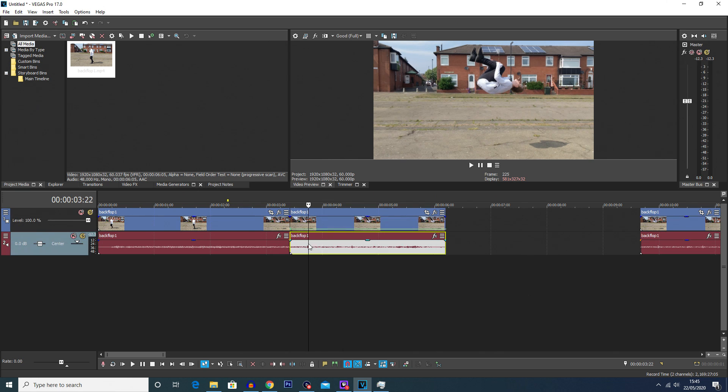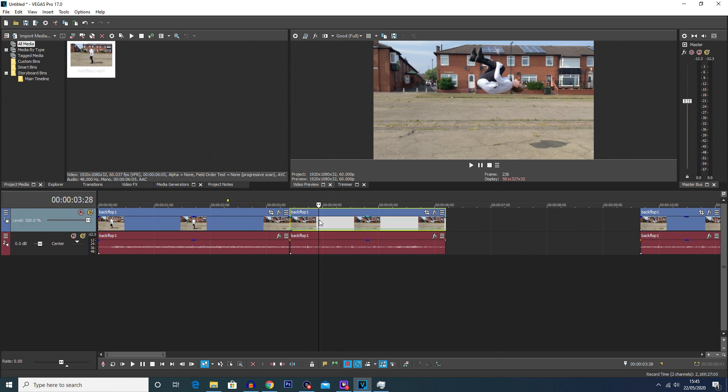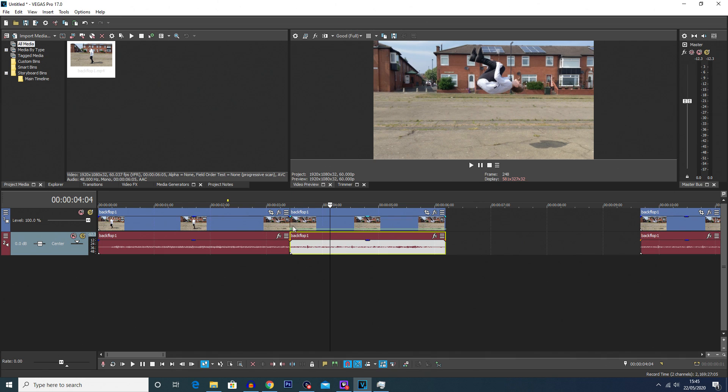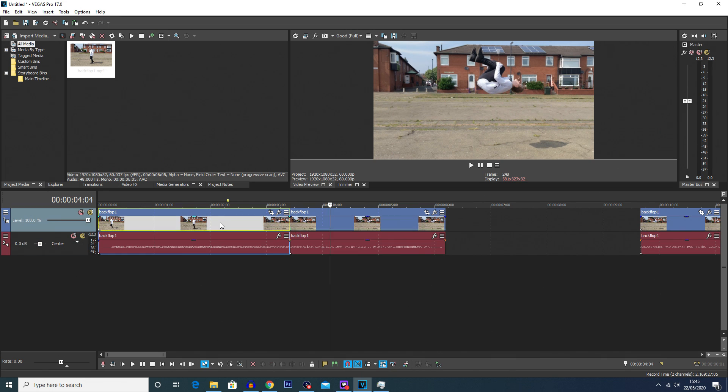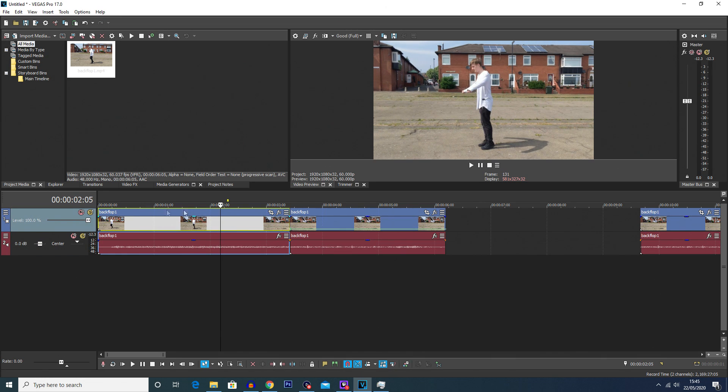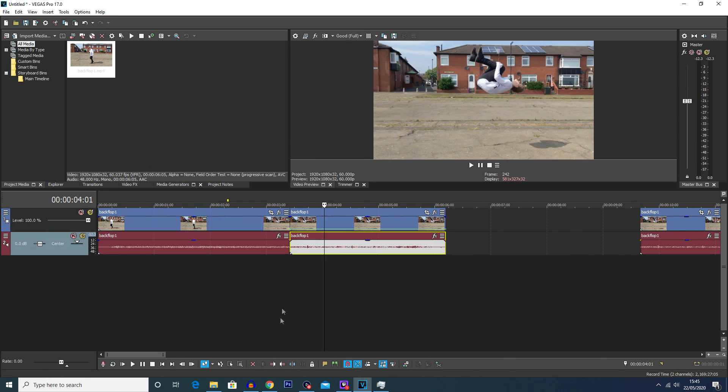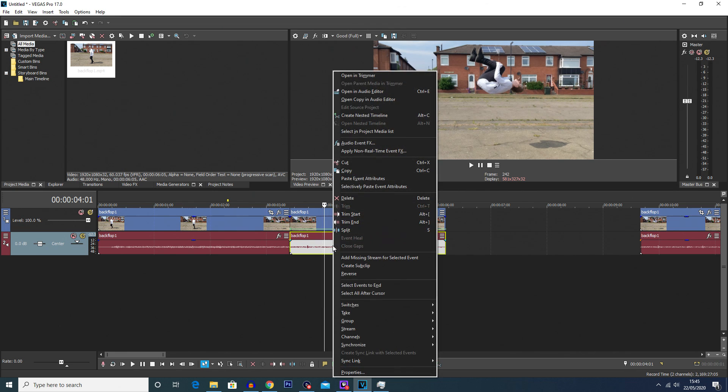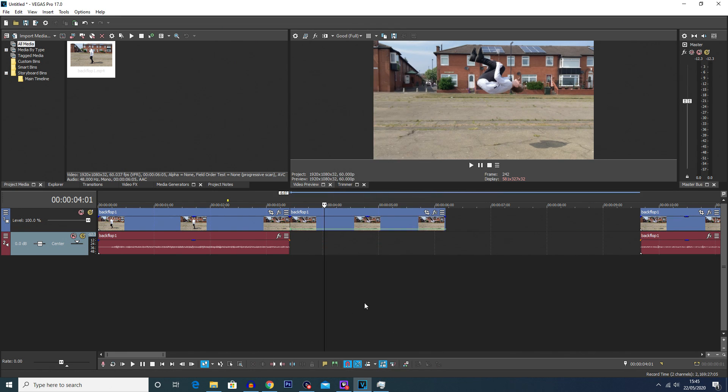You can see if we select these now, we're selecting these individually as opposed to previously when it would select both. So you're then going to select the audio on the bottom and just press delete on your keyboard. You can also right click and choose delete. And there we go, we've now got the freeze frame.